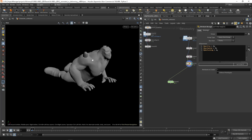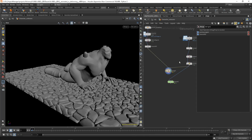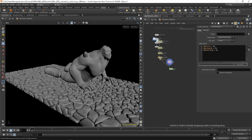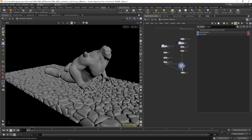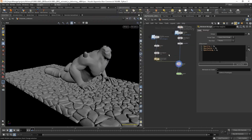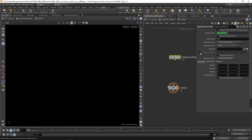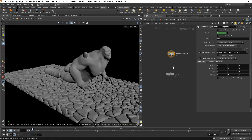Now we have the collision of the character. Let's merge together the ground and the character, put the collision of the character on the left, and connect the merge to the DOP network. Now we have everything we need — both geometries are packed and they have the attributes that Bullet needs.